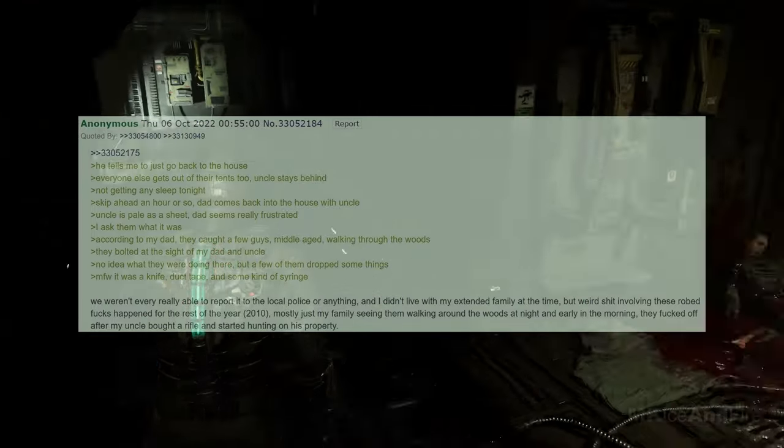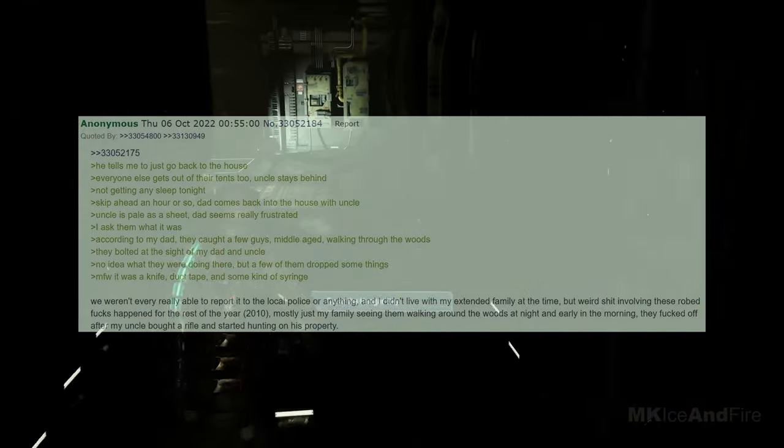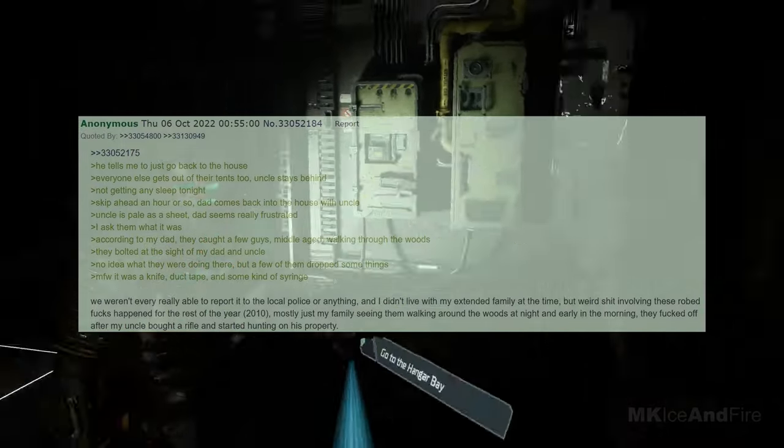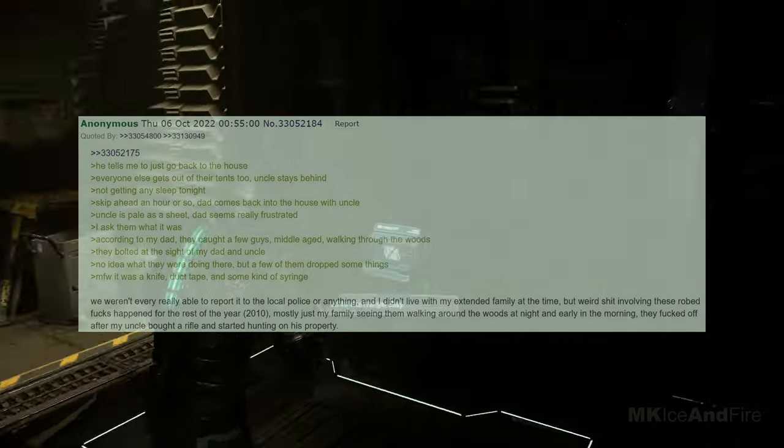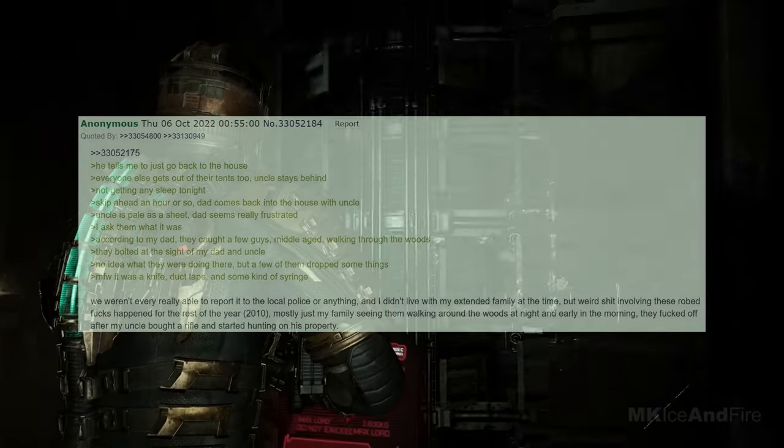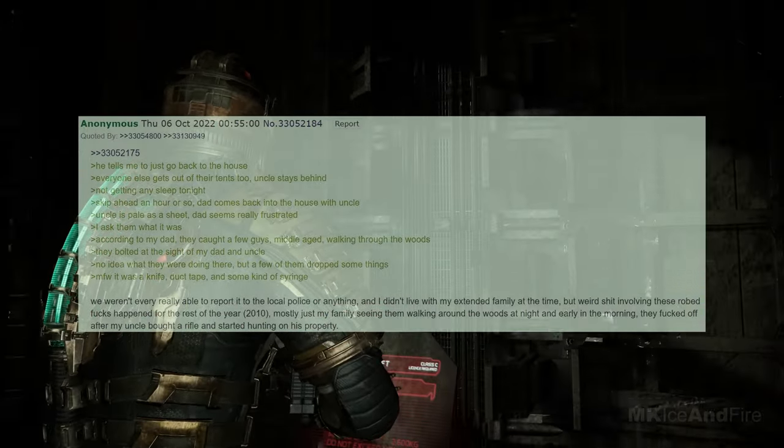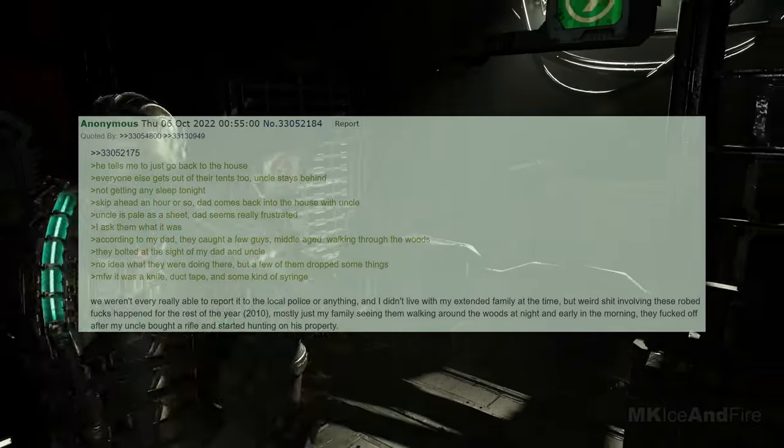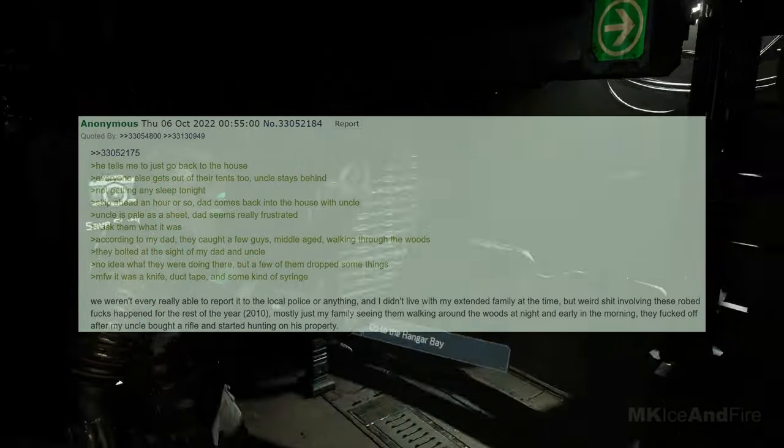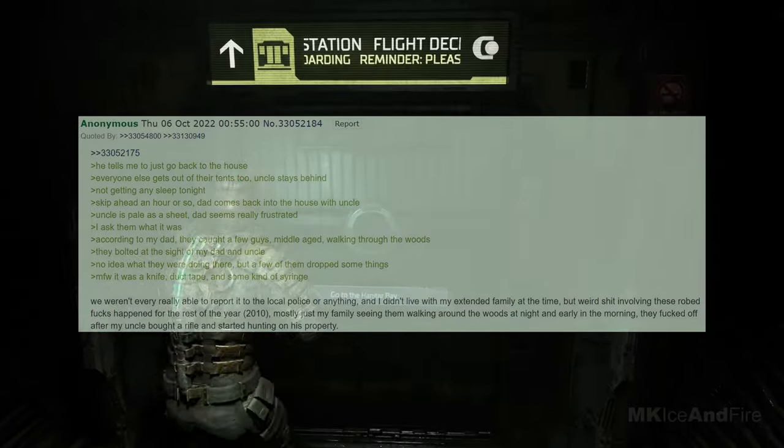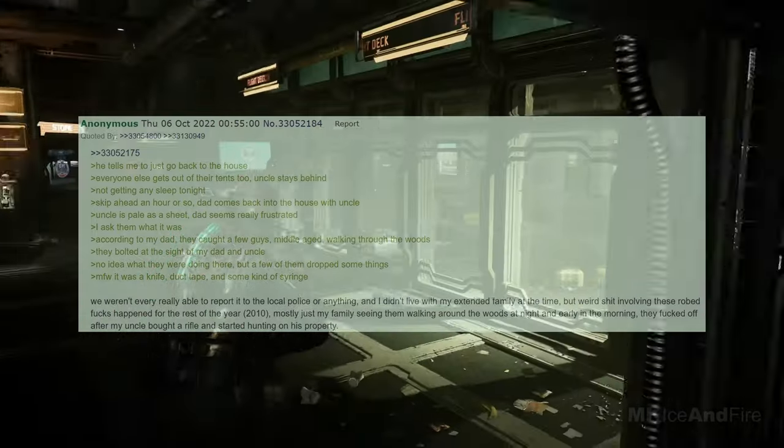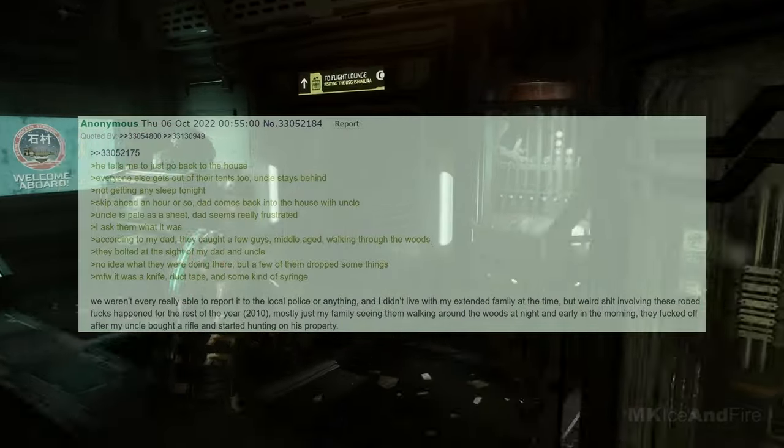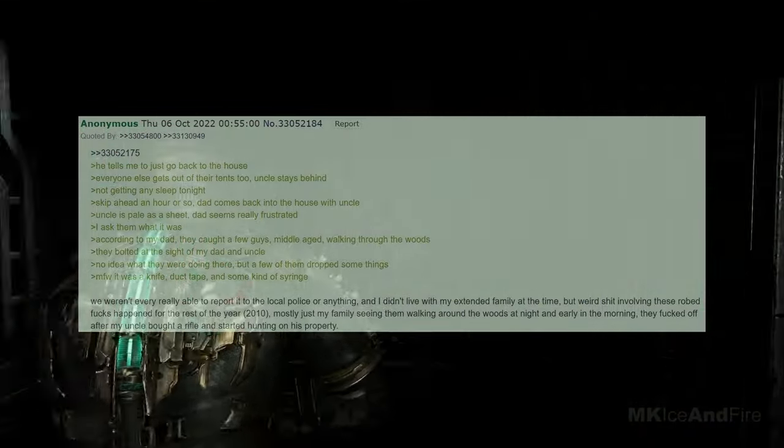Dad is already out of his tent, the campfire's up, and he's very clearly tense about something or other. He tells me to just go back to the house. Everyone else gets out of their tents too, and uncle stays behind. Not getting any sleep tonight. Skip ahead an hour or so, and dad comes back into the house with uncle. Uncle is pale as a sheet, and dad seems really frustrated. I ask them what it was. According to my dad, they caught a few guys, middle-aged, walking through the woods. They bolted at the sight of my dad and uncle. I had no idea what they were doing there, but a few of them dropped some things. MFW, it was a knife, duct tape, and some kind of syringe.